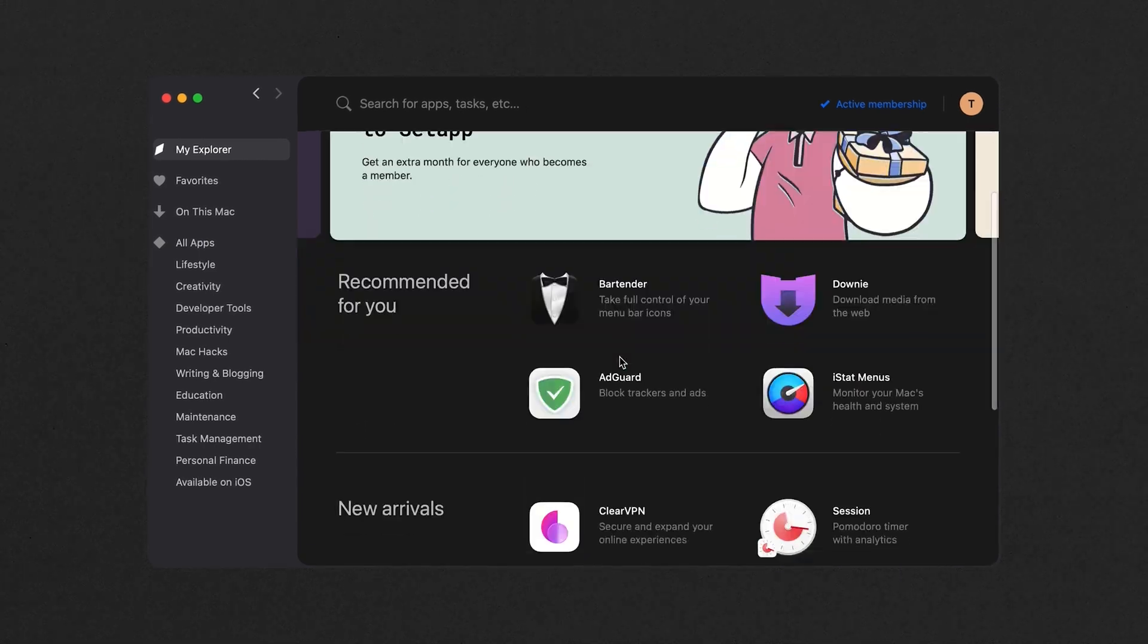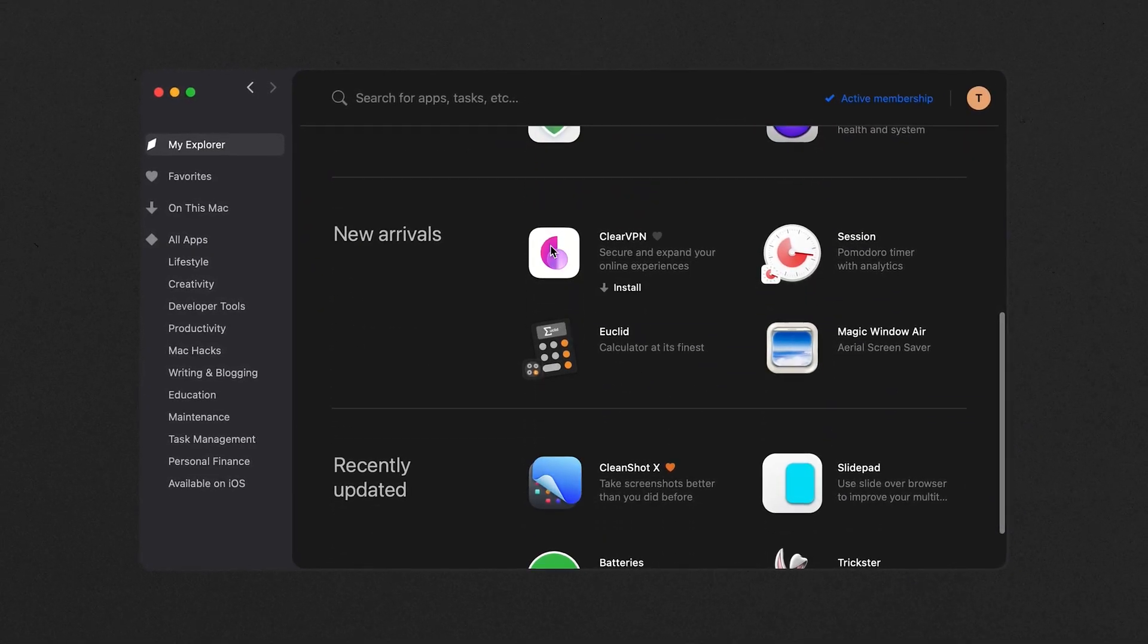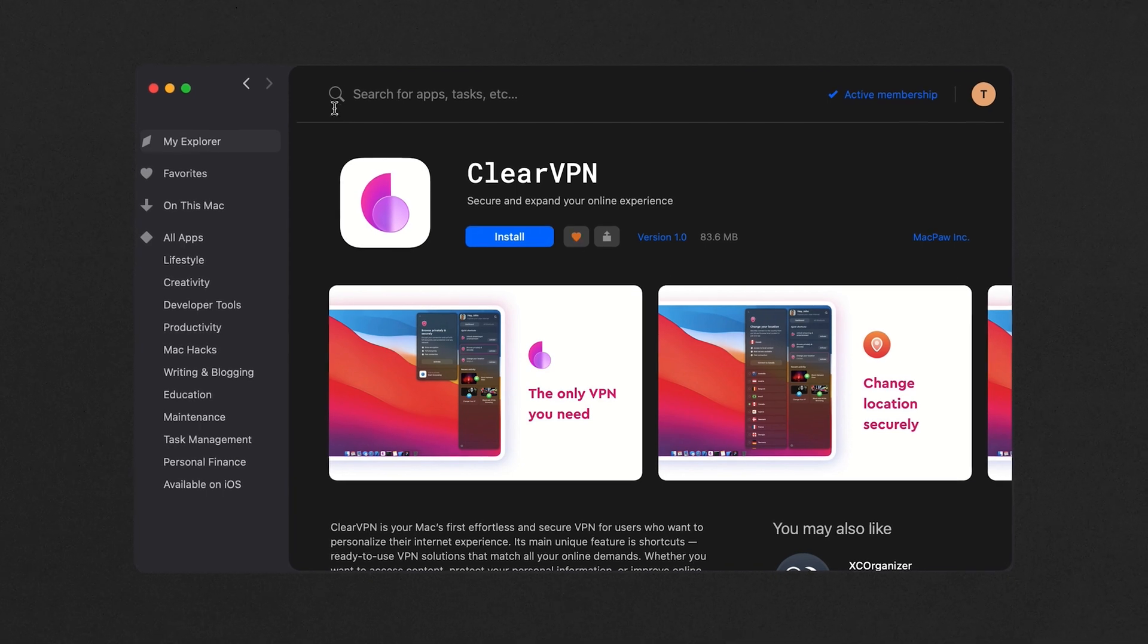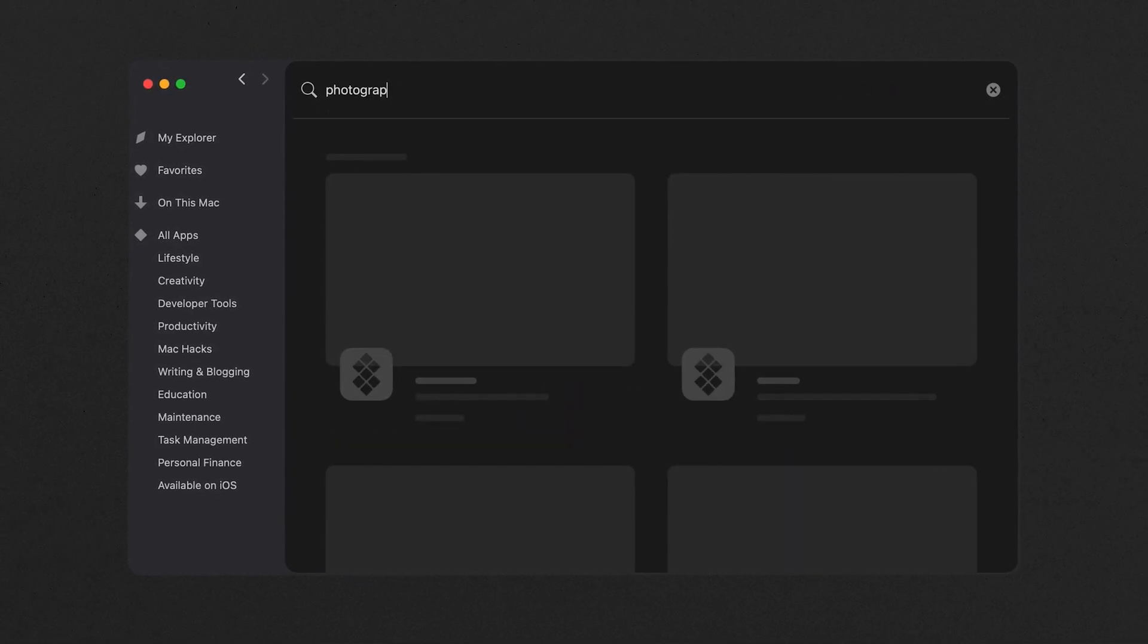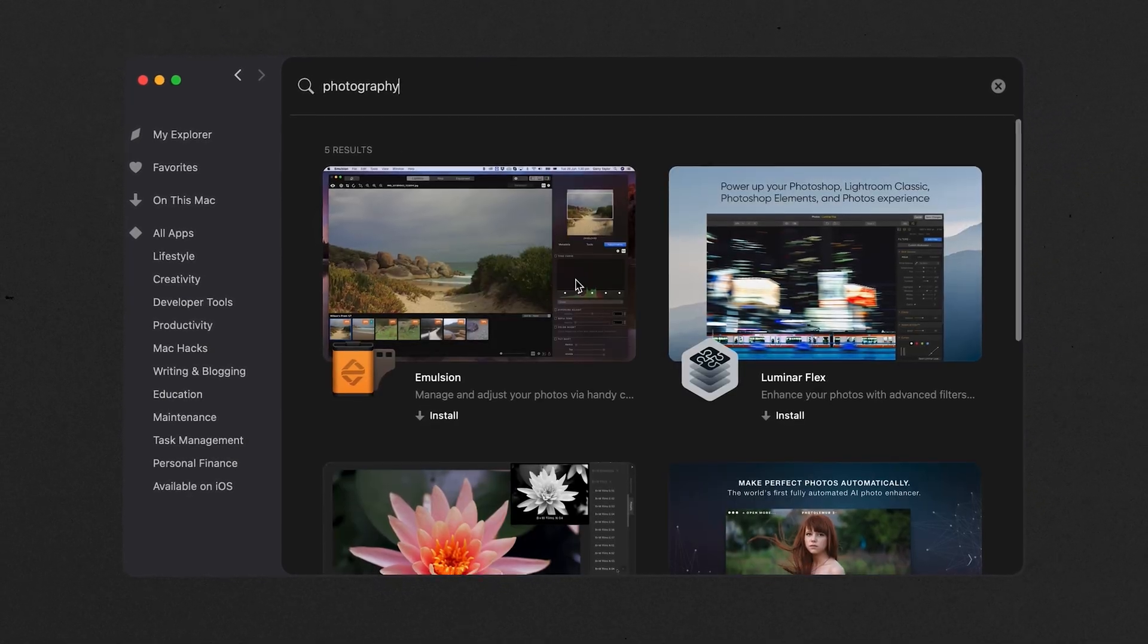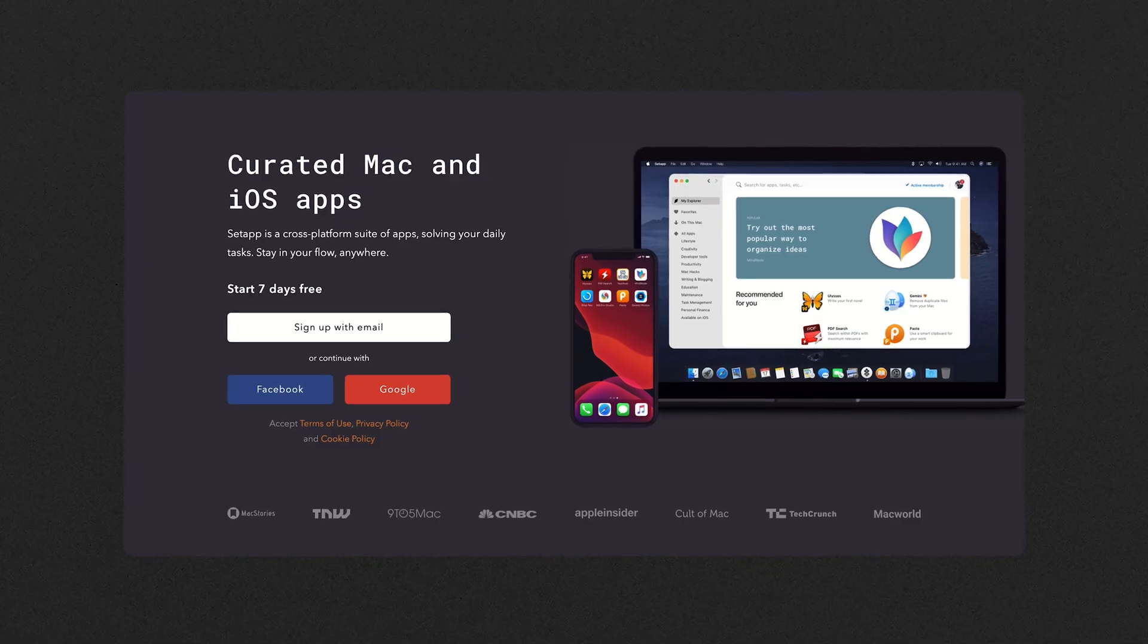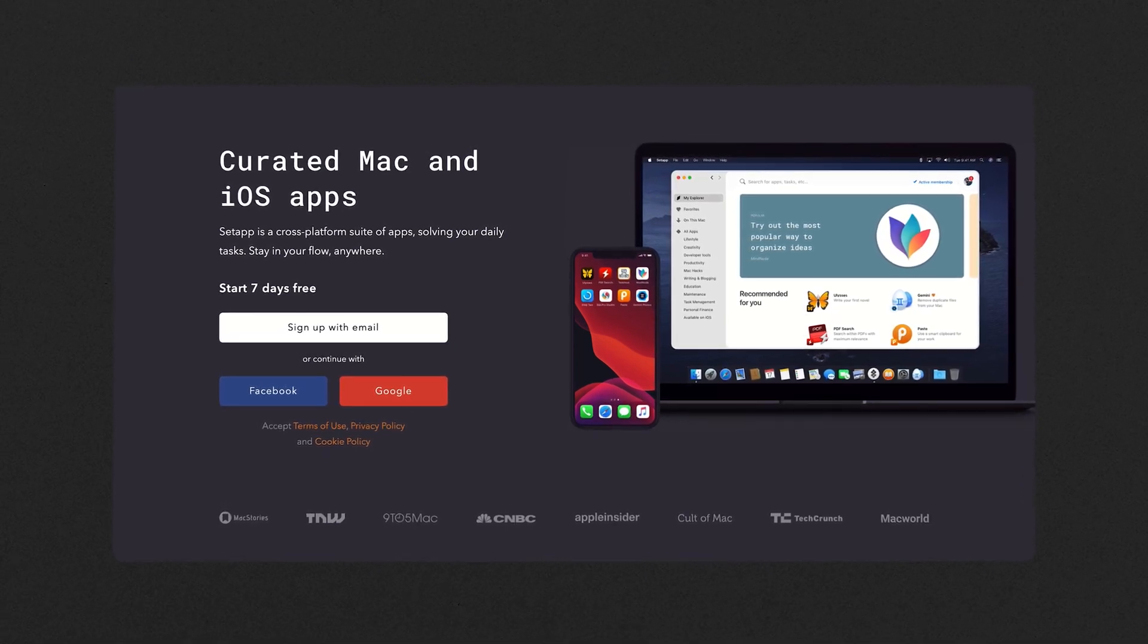On top of that, the actual app for Setapp is really nicely designed and encourages you to try new things with recommendations and new arrivals. Apps are laid out by category and it's easy to navigate to find something new. I learned about Setapp quite a while ago and I've been umming and ahhing about signing up for quite a long time, so when they reached out, I pretty much broke their arm off. Thank you to them for sponsoring this video and if you'd like to give Setapp a go, check the link in the description which will give you seven days for free. If you're running a Mac, I think this is well worth it.